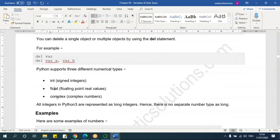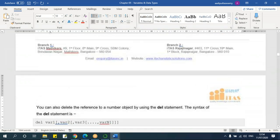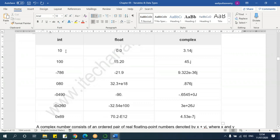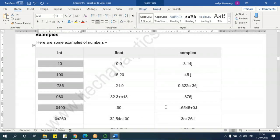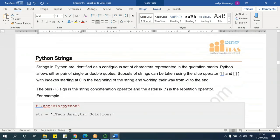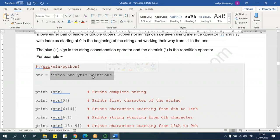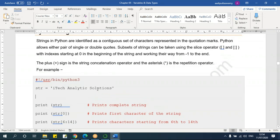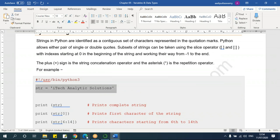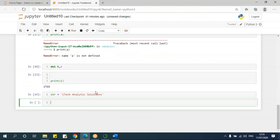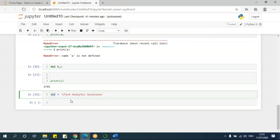We discussed integer, float, and complex numbers — these are the types in number data type. String means it's a combination of characters. Now if I assign a string value to a variable str — for example, 'I take analytic solutions' — that text gets assigned to the variable str. Let me copy this and paste it, run it, and this str will have that value.